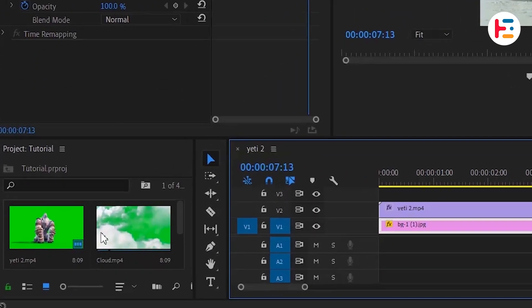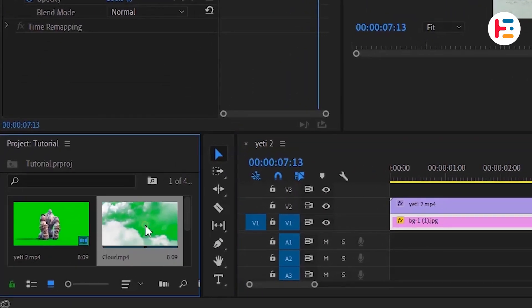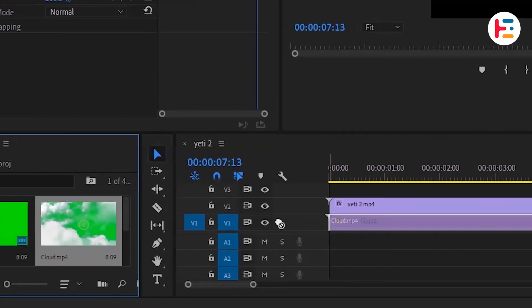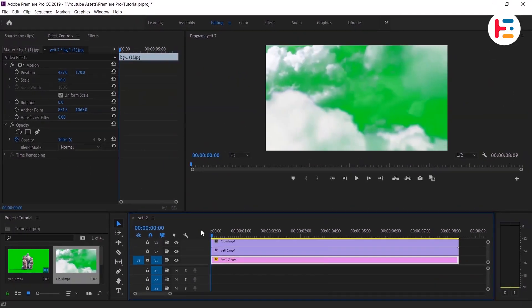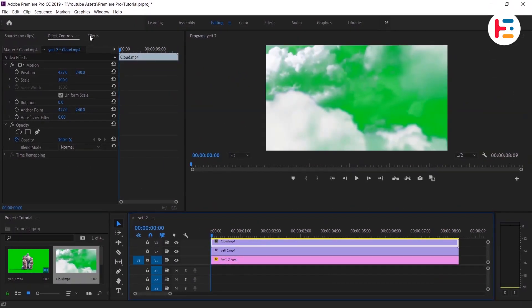To add the final touch, let's incorporate the extra cloud green screen clip by following the same approach.